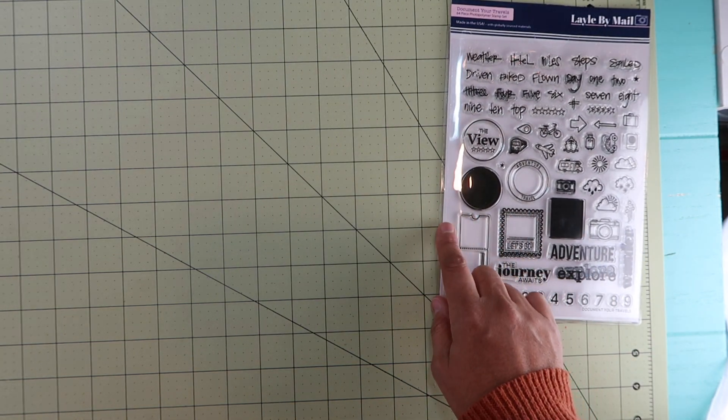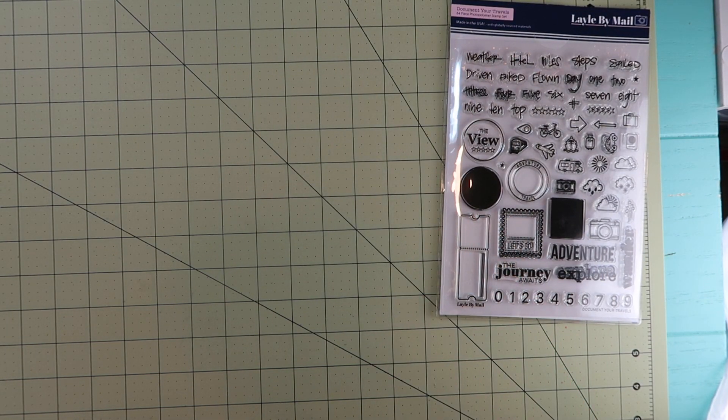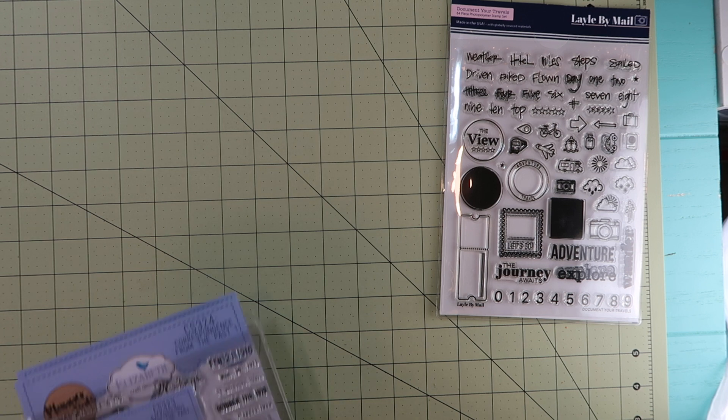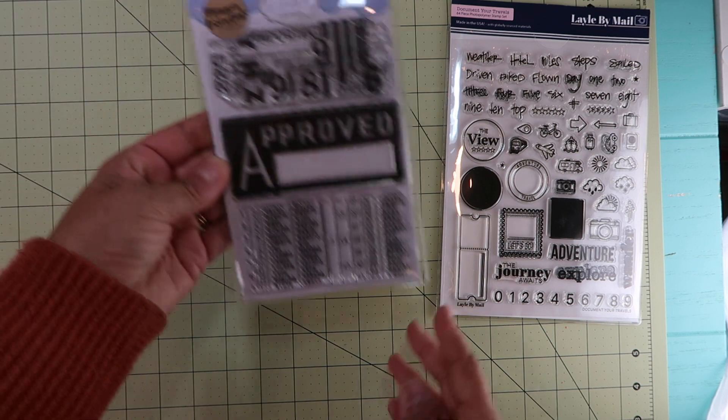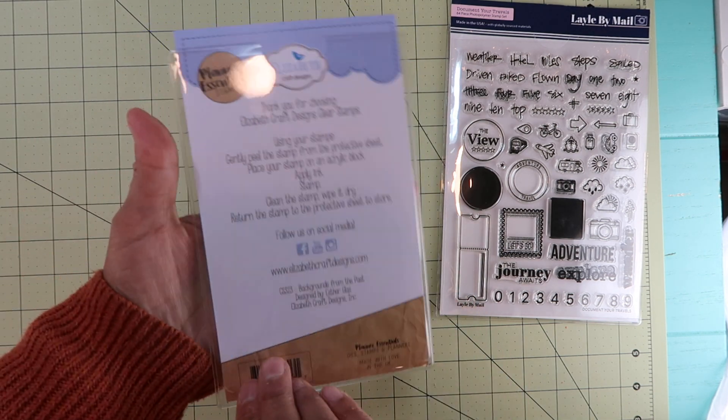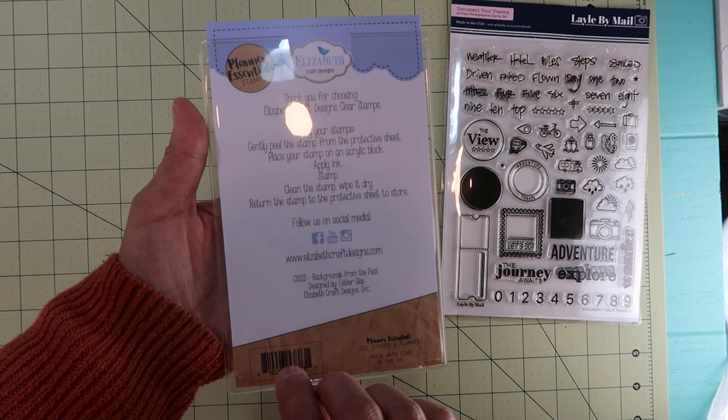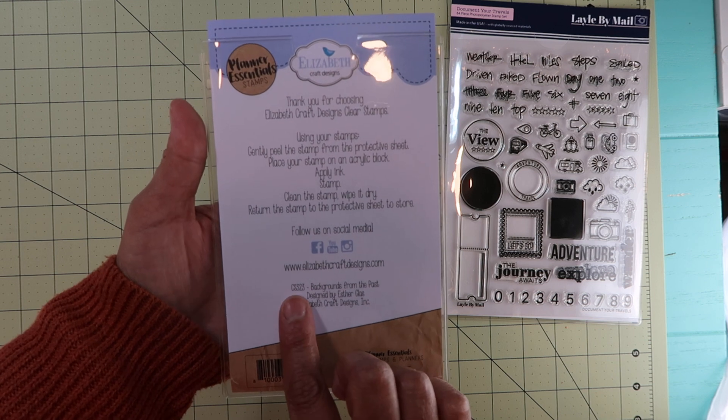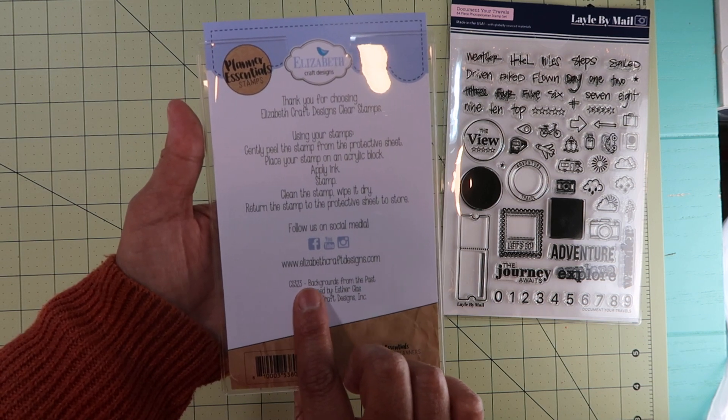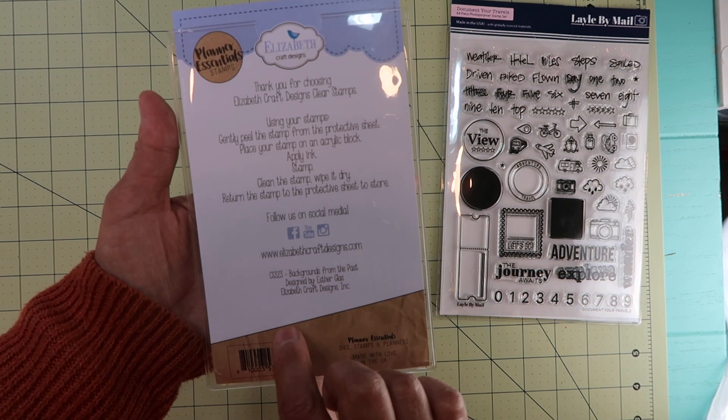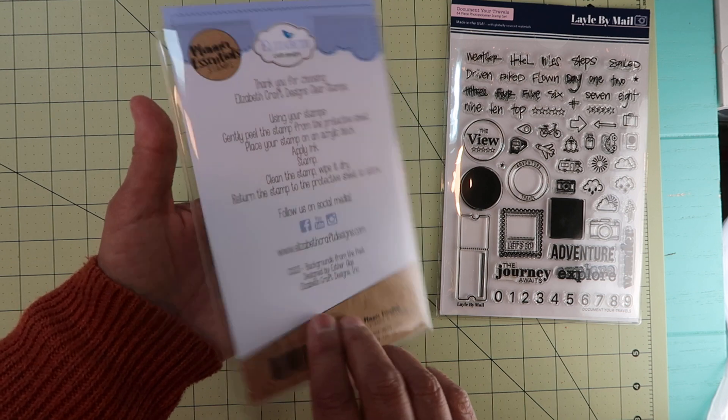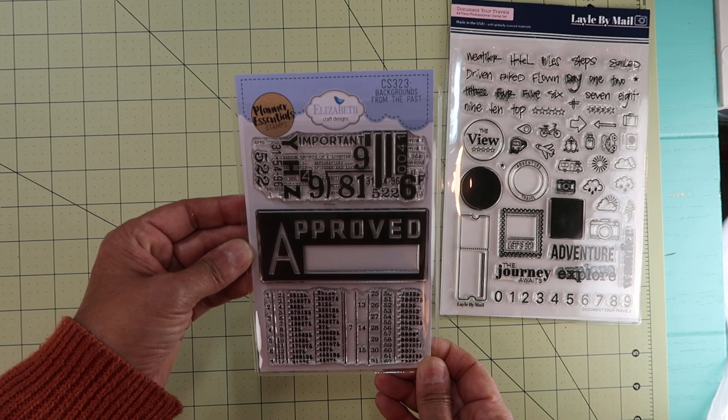Now I did buy the new set from Elizabeth Craft. I bought this stamp - I know you have seen it already being stamped - and this one is CS-323 Backgrounds from the Past, designed by Esther Glas.